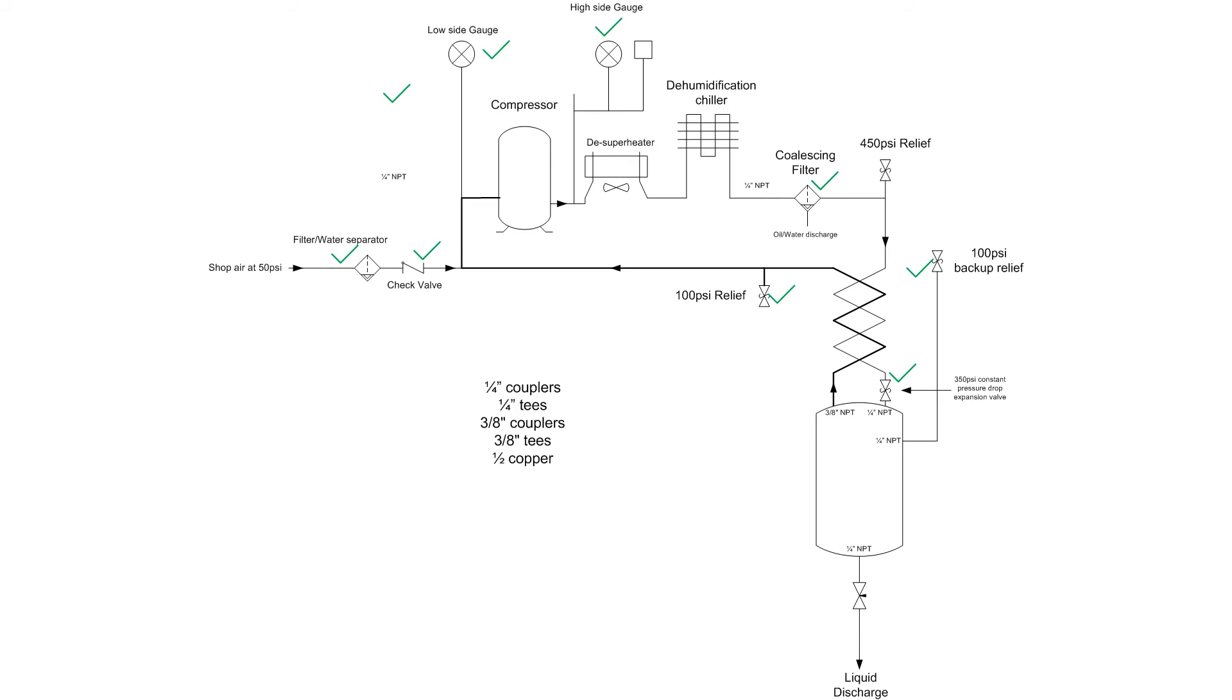I've drawn up a complete diagram of the system here, just so I know everything that's required. All the things with green checks are things I've ordered, so those should be coming in within the next few weeks.